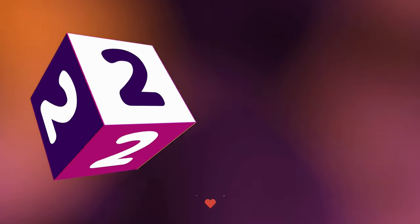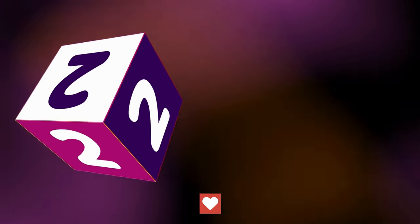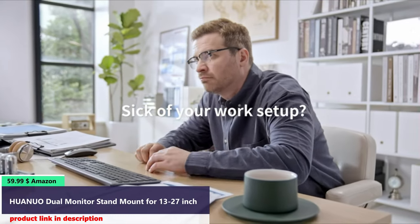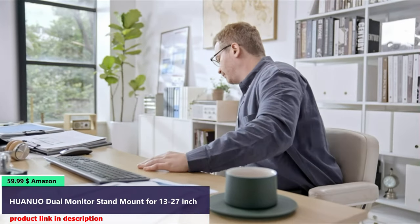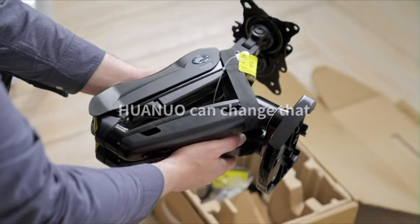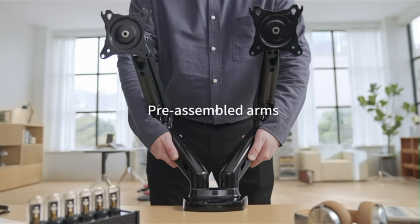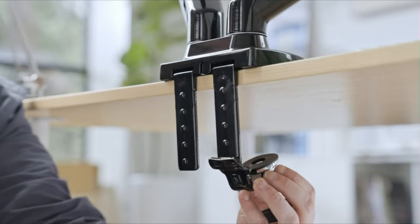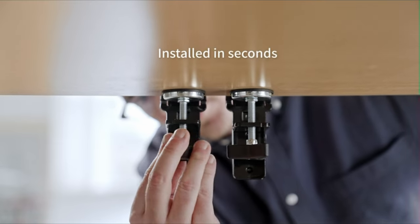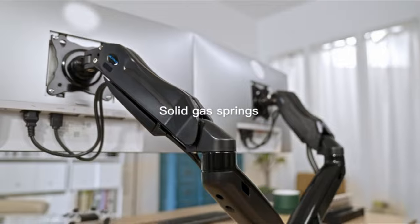Number 2. Say bye to a bunch of screw parts. The Huanuo one-piece gas spring monitor arm simplifies the assembly. You just need to take a dual monitor desk mount out of the box and mount the monitors. The setup can be completed in 10 minutes or less.